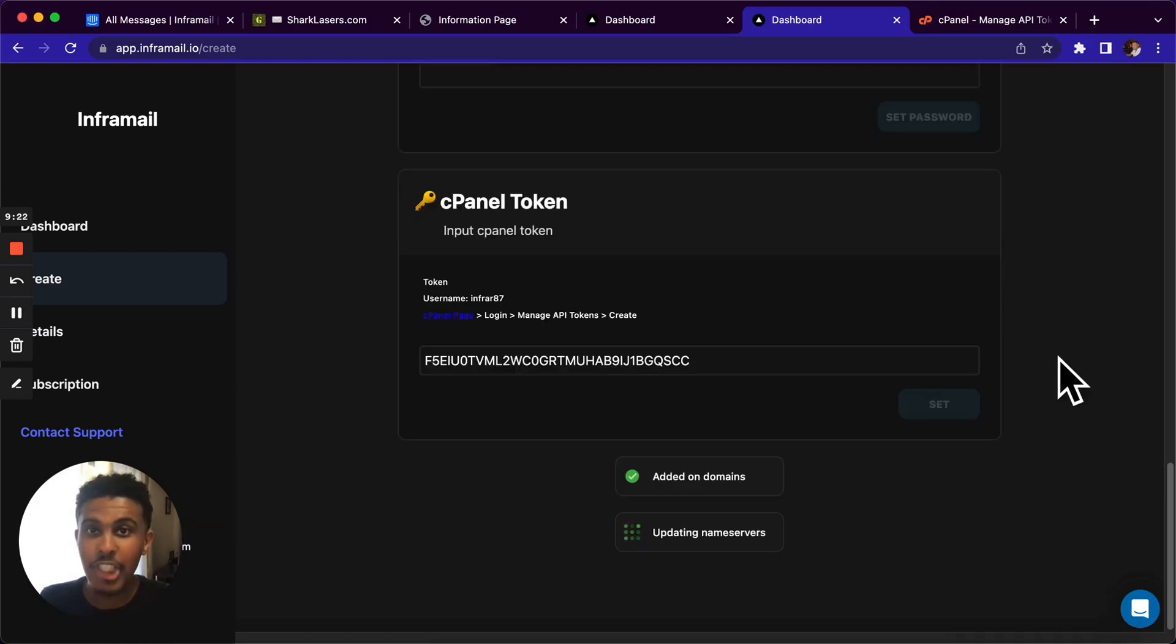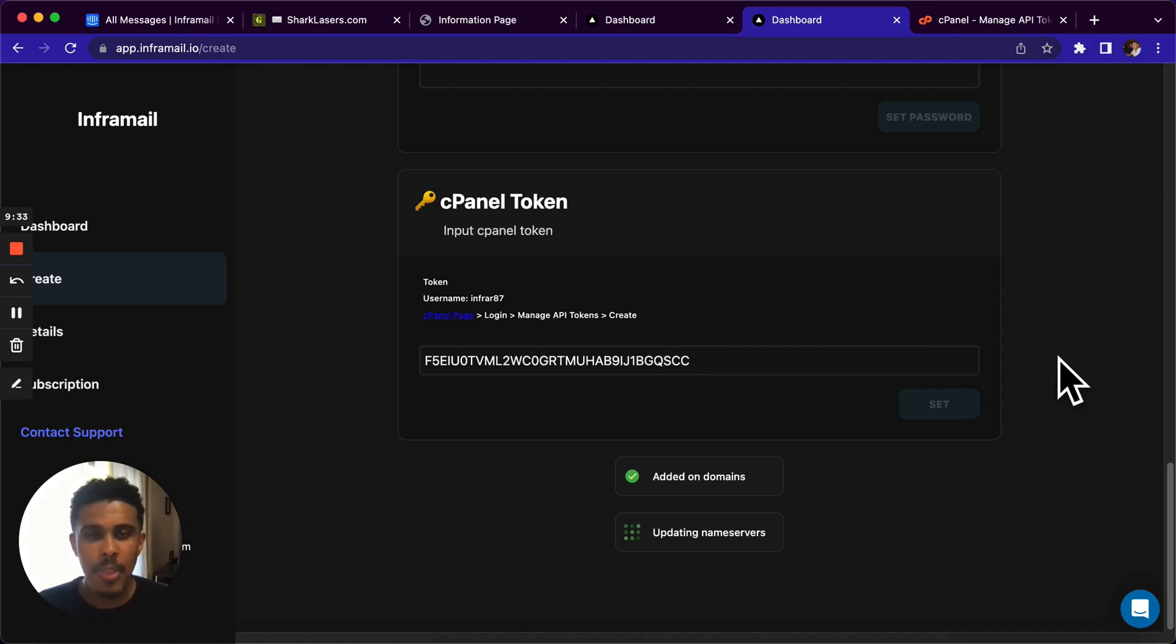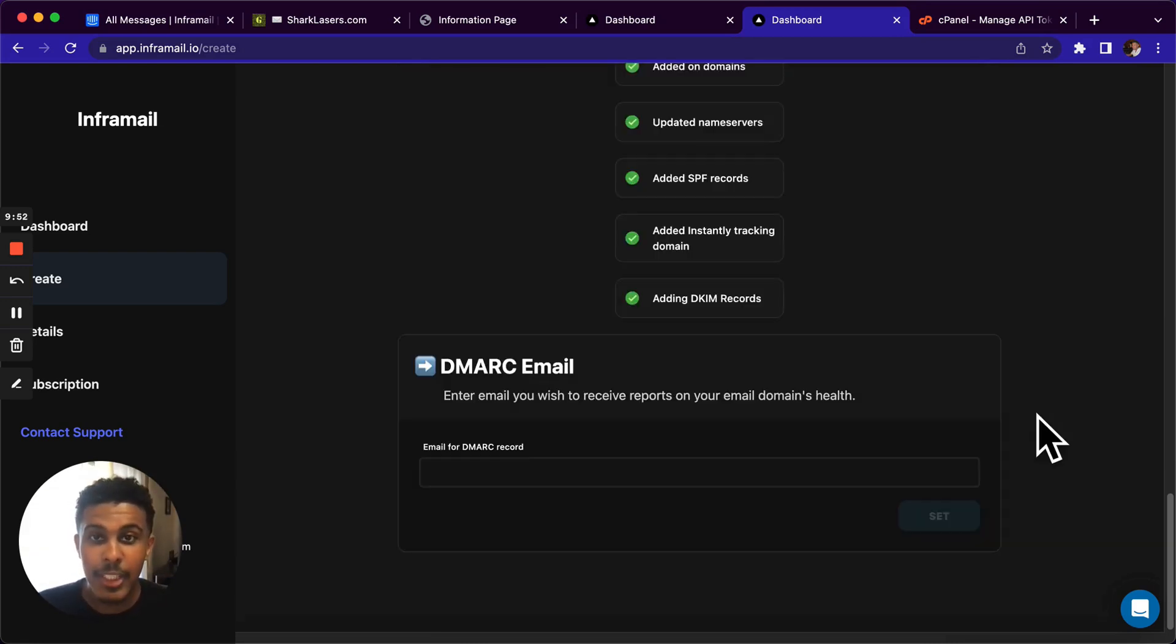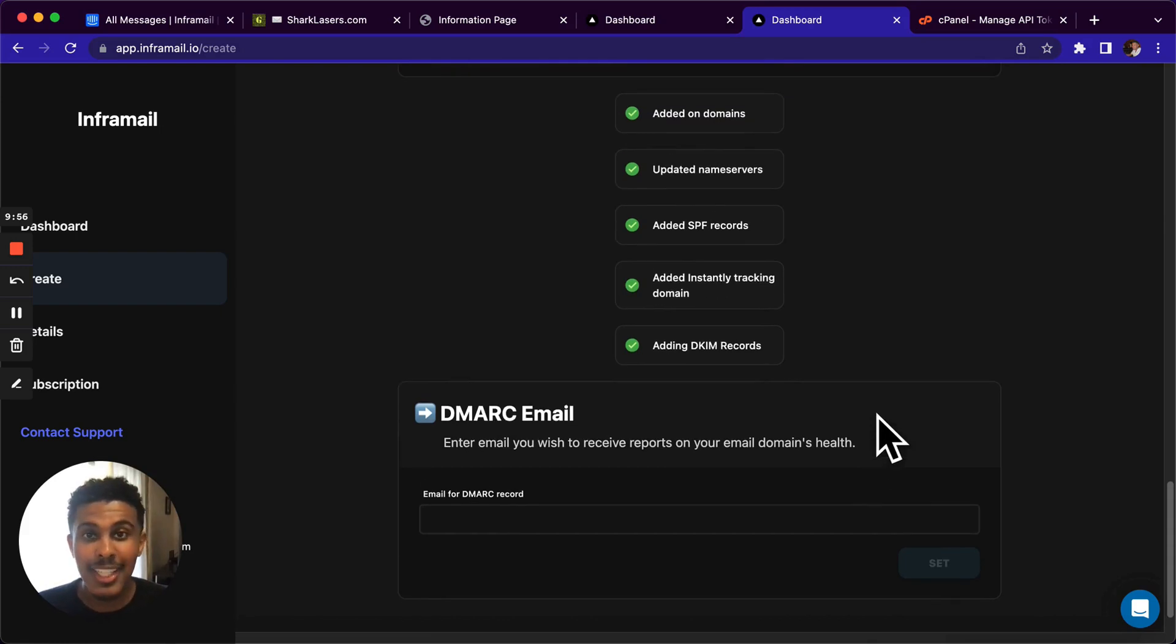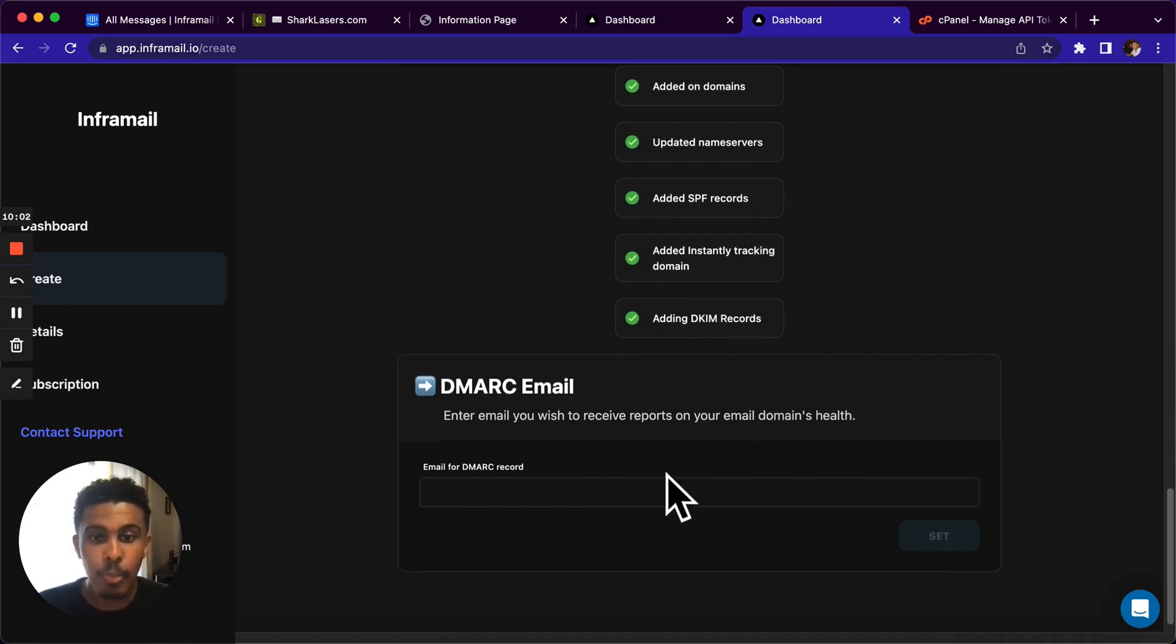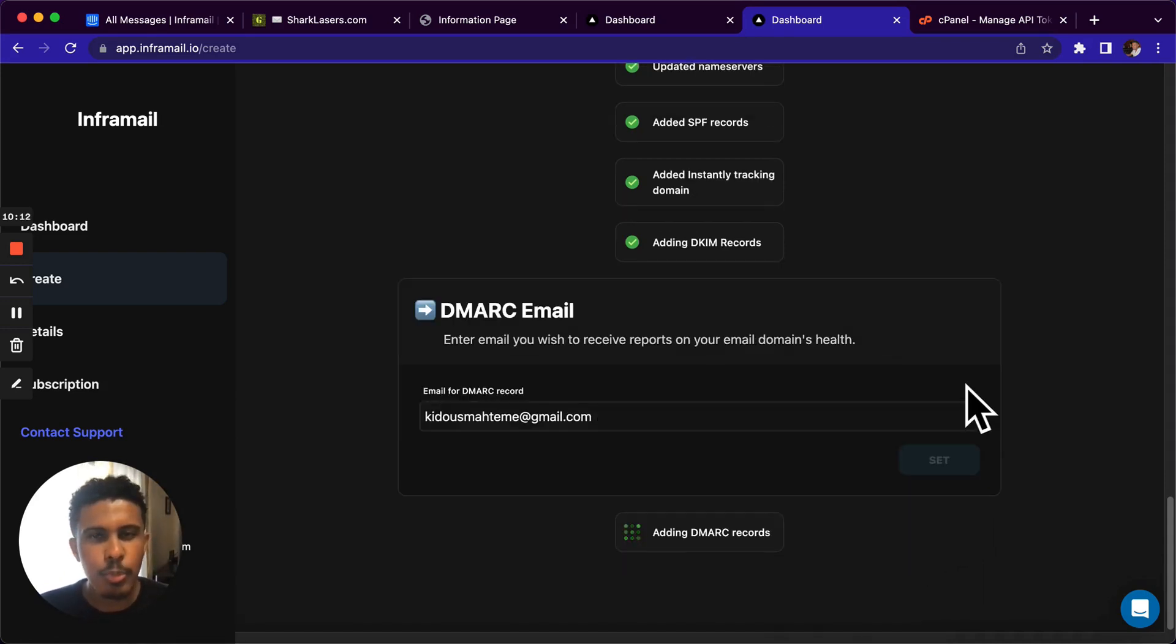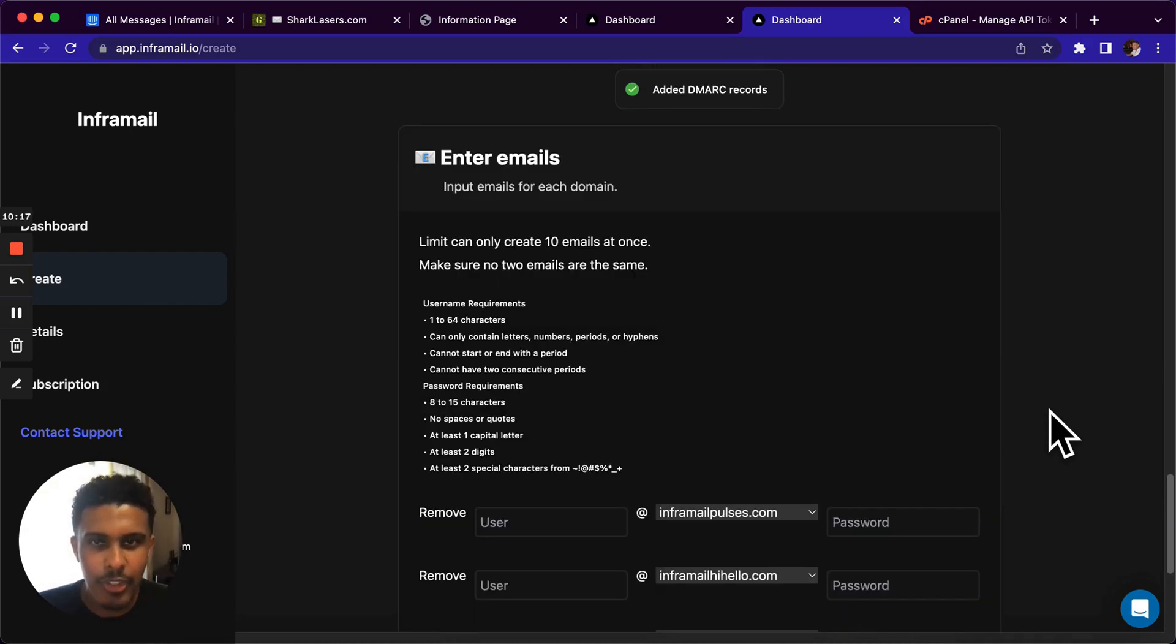So this is actually where the magic happens. We just added on the domains. Now it's going to update the name servers, add on all the records that take forever to do on other platforms. So it's going to do the SPF, the DKIM, and then we put in a DMARC email, and all of that literally gets done in maybe 10 seconds. So as you can see, we've already added the SPF records. And we've also added the instantly tracking domain. So if you're using instantly, you don't have to worry about going into cPanel, adding the tracking domain. Added the SPF, added the DKIM, really easy. And then we're going to put in a DMARC email. This is actually an email where you will get reports on your domain email's health. It's nothing super important. They're random emails anyway. So you can just put any email there and you'll be good to go.